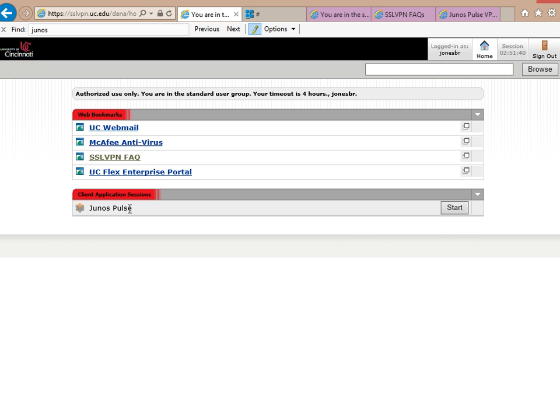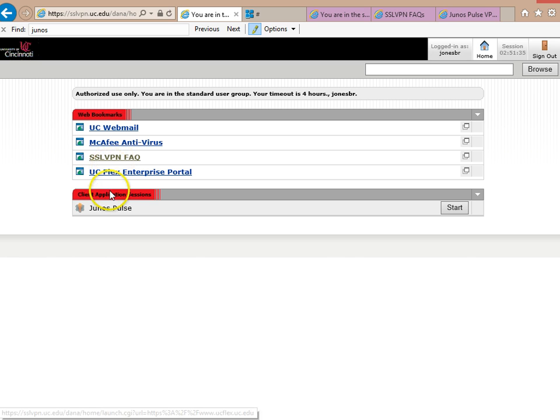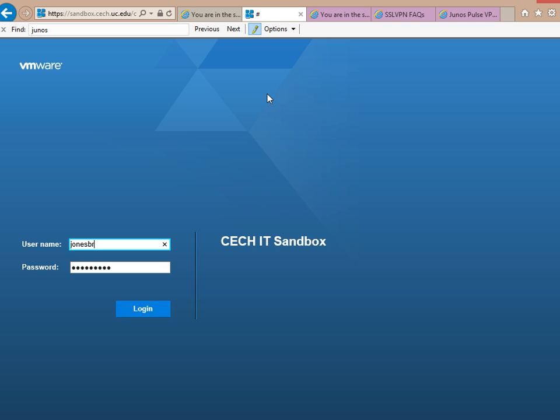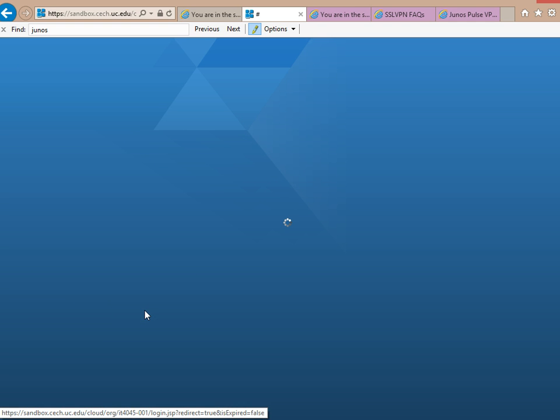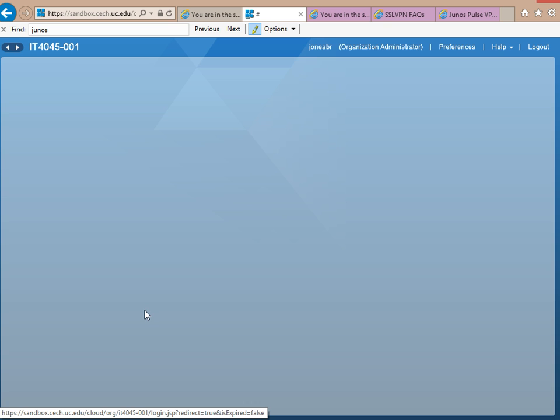There are instructions on the SSL VPN FAQ on some software that you need to download for Junos Pulse. A lot of it is just allowing permissions for Java to run, things like that. Once you've done that, go to the link that's been provided to you with this course. Log in with your Bearcat credentials.